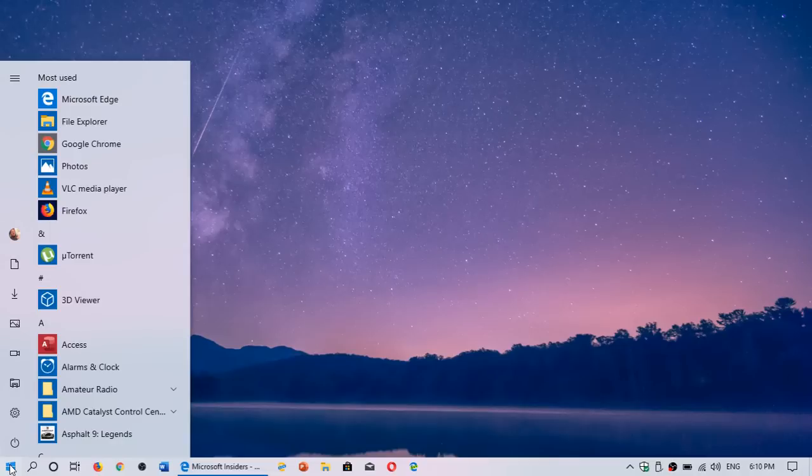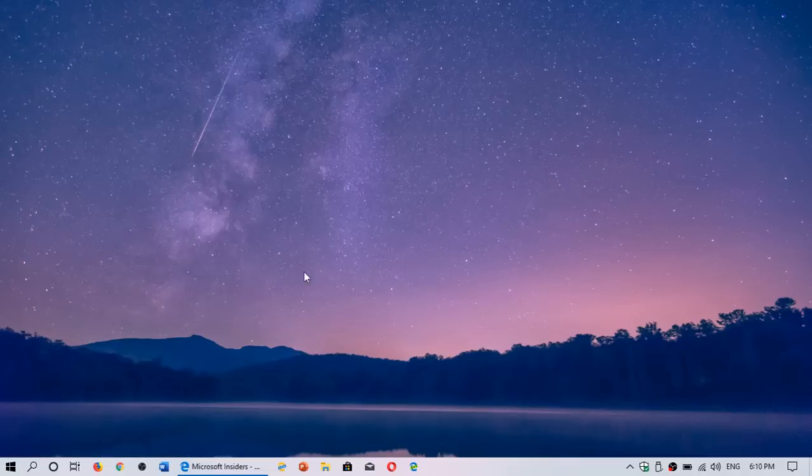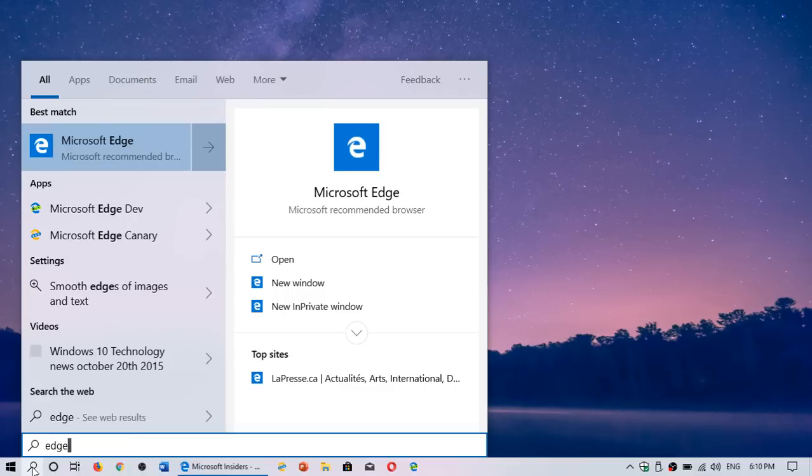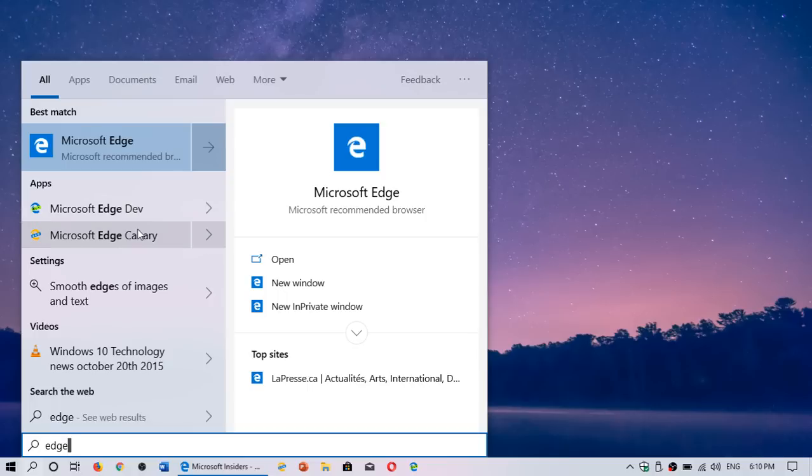Of course, you can search for any apps by using the search on the bottom left and just type the app that you're looking for. So if you type Edge, it's going to show me that I have Edge, Edge Developer, and Edge Canary.